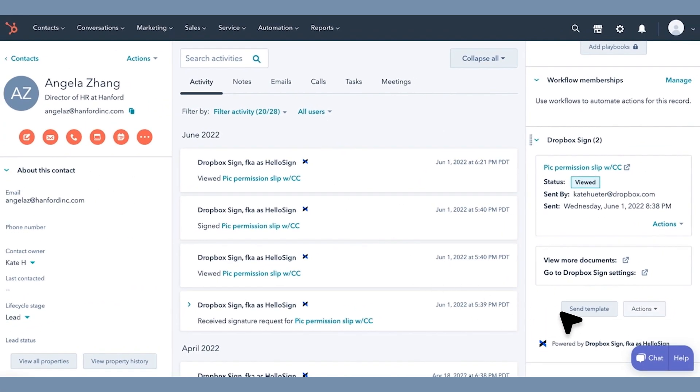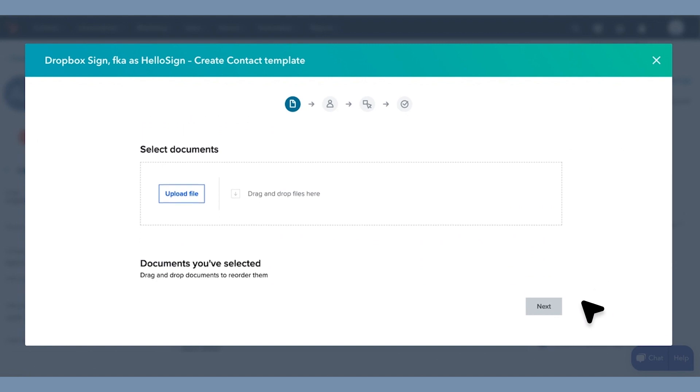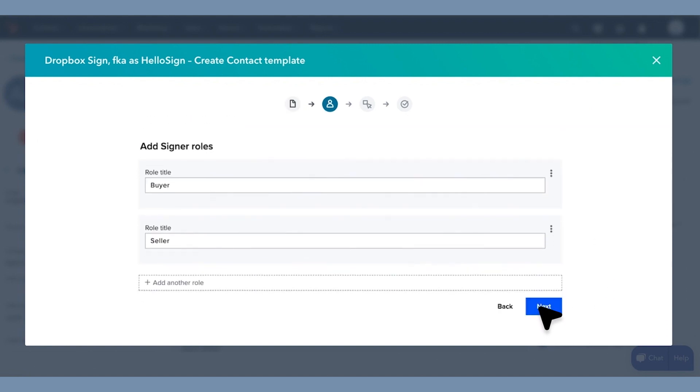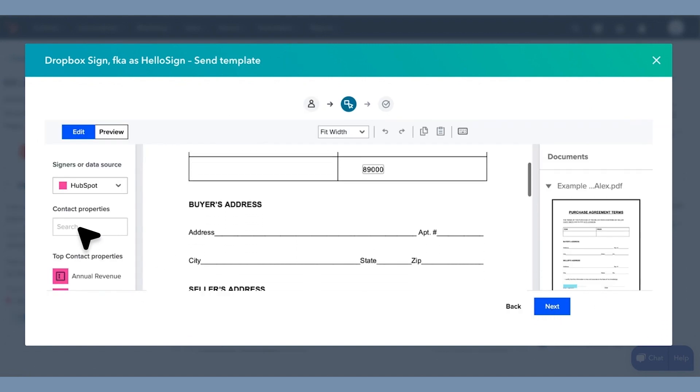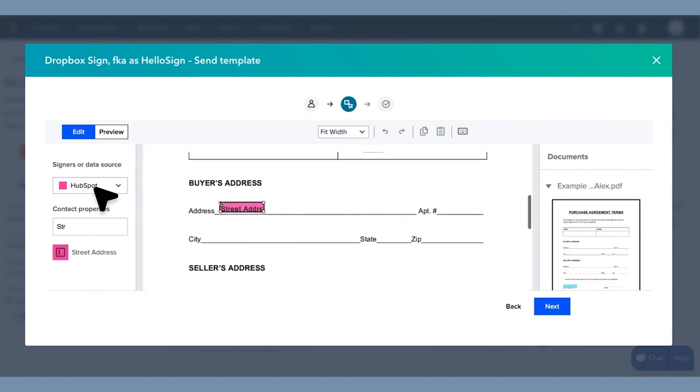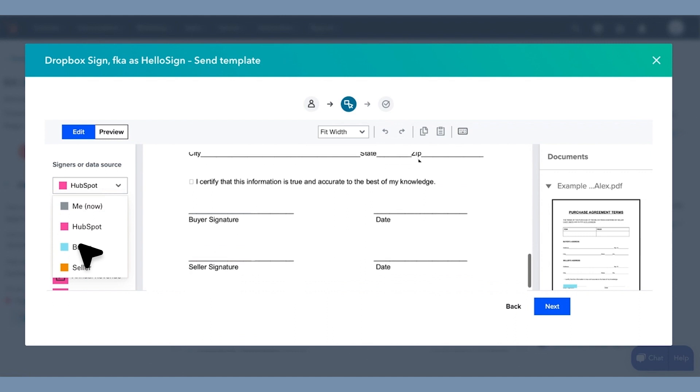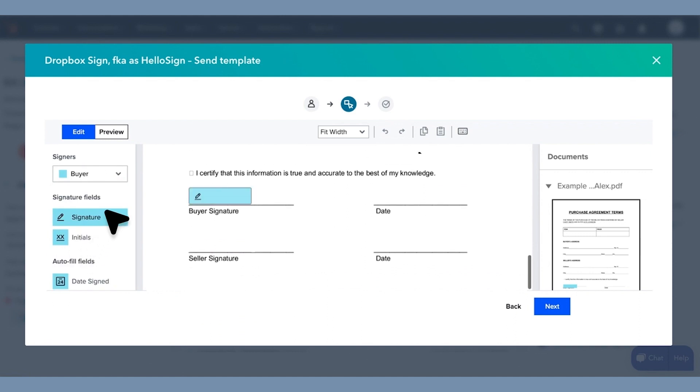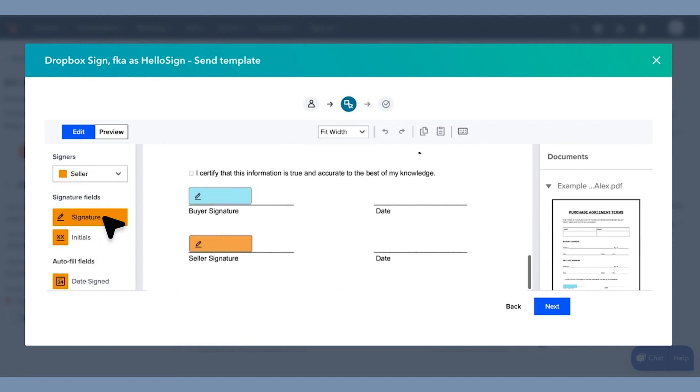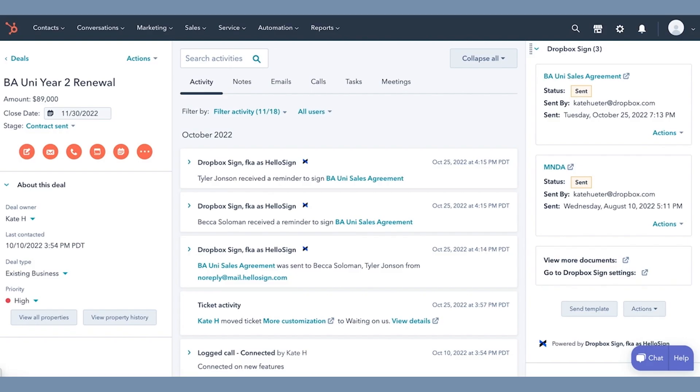You can also create reusable templates for commonly used contracts to save time. Dropbox Sign Templates autofill HubSpot data directly into the document, so you can send pre-populated contracts to your customers in a single click.